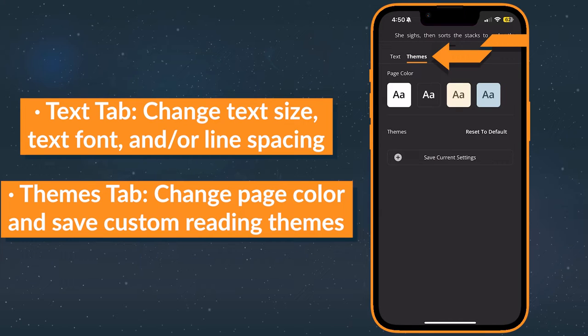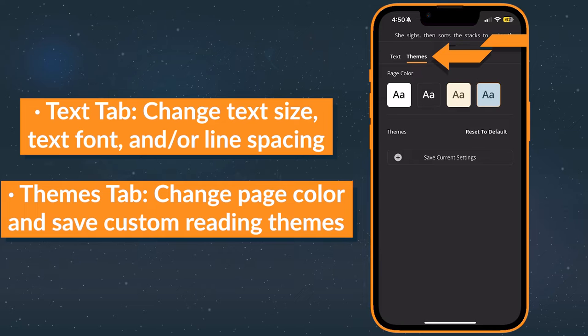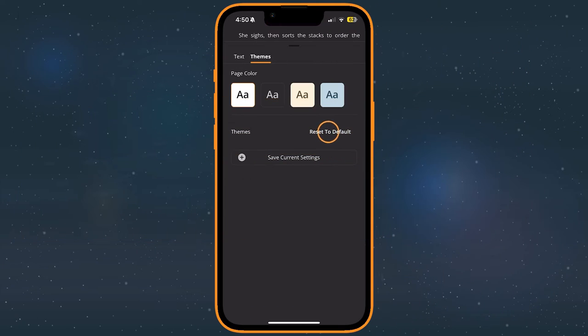On the themes tab, you can change the page and text color, save custom themes, or load one you previously created. If you're not happy with your custom theme and wish to start over, tap reset to default.